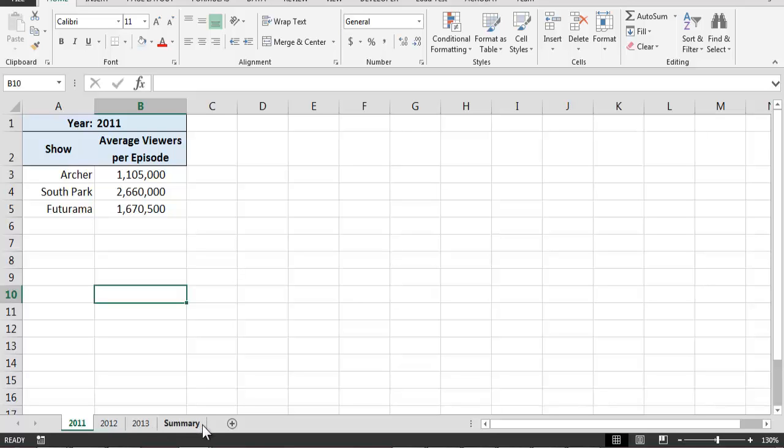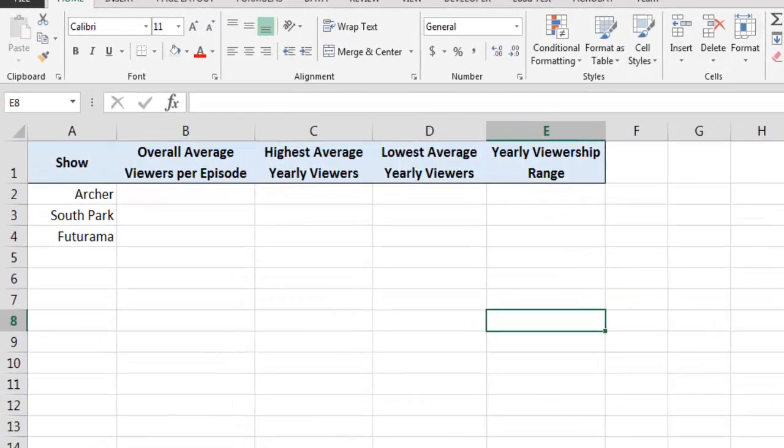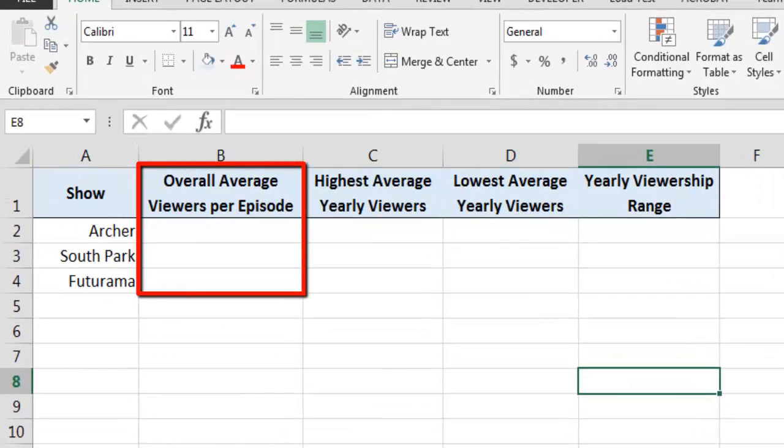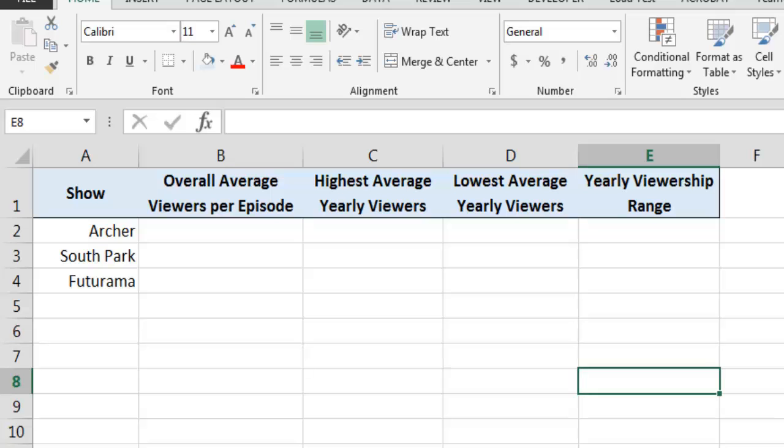Column B on the summary worksheet is intended to contain the overall average number of viewers per episode for each of the three animated series. This means that we want to know the average number of viewers for each series from 2011 through 2013. To calculate these values, we can use 3D references.